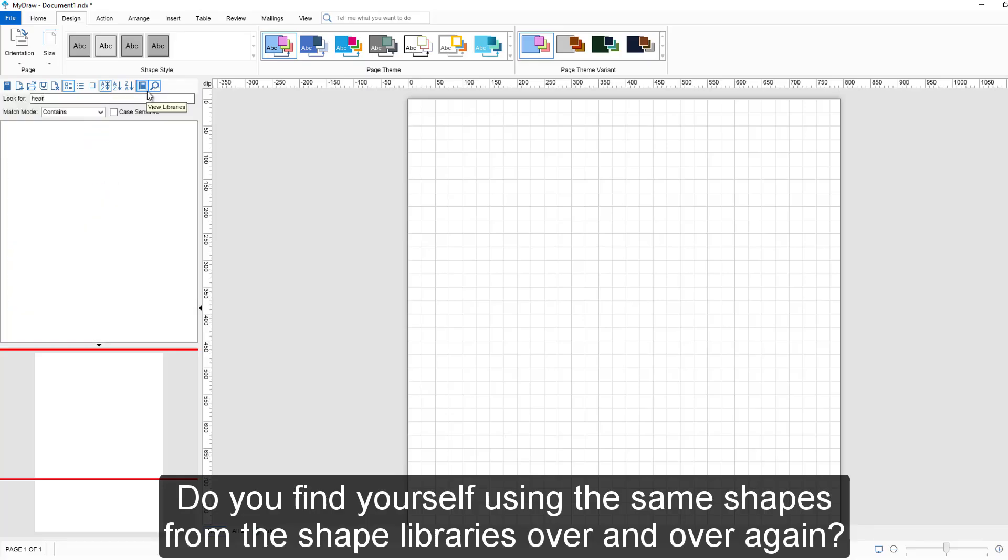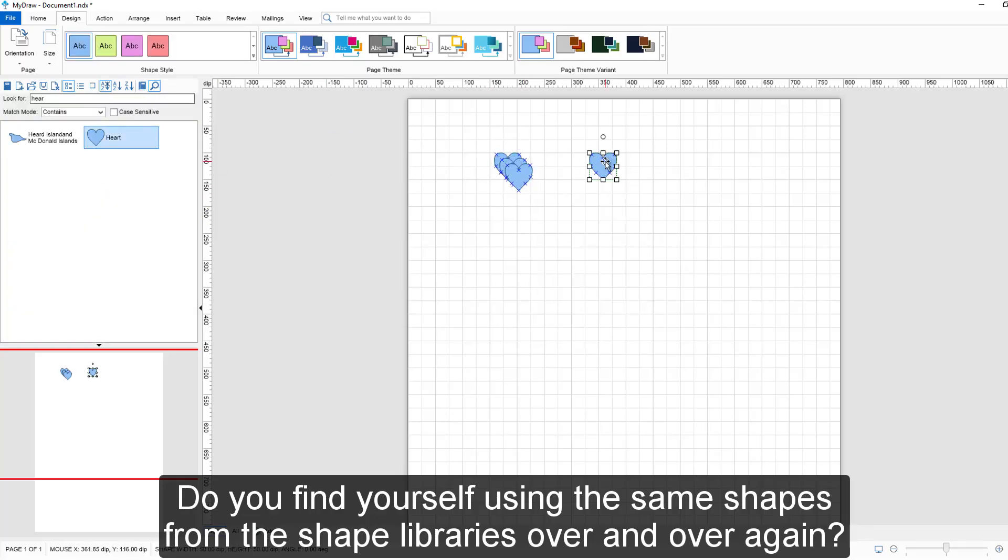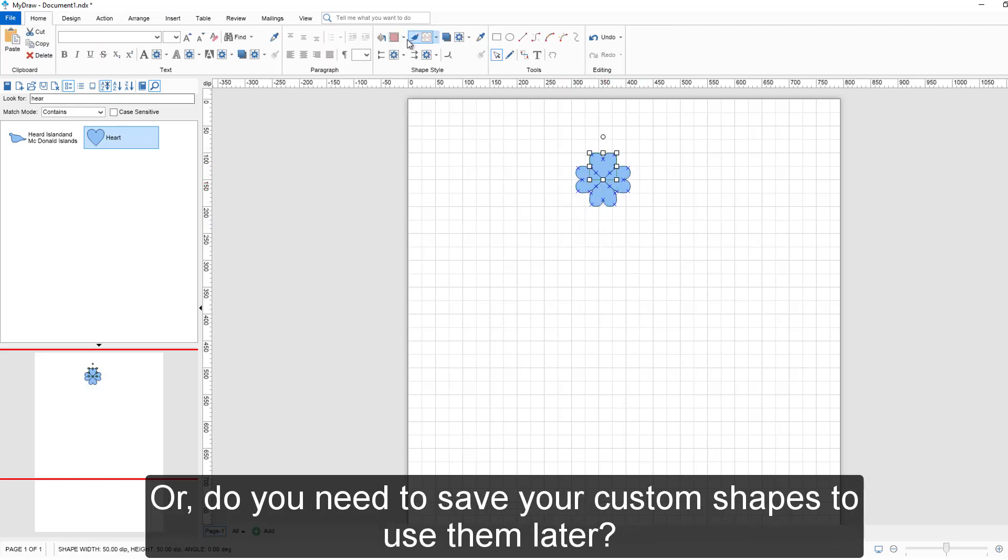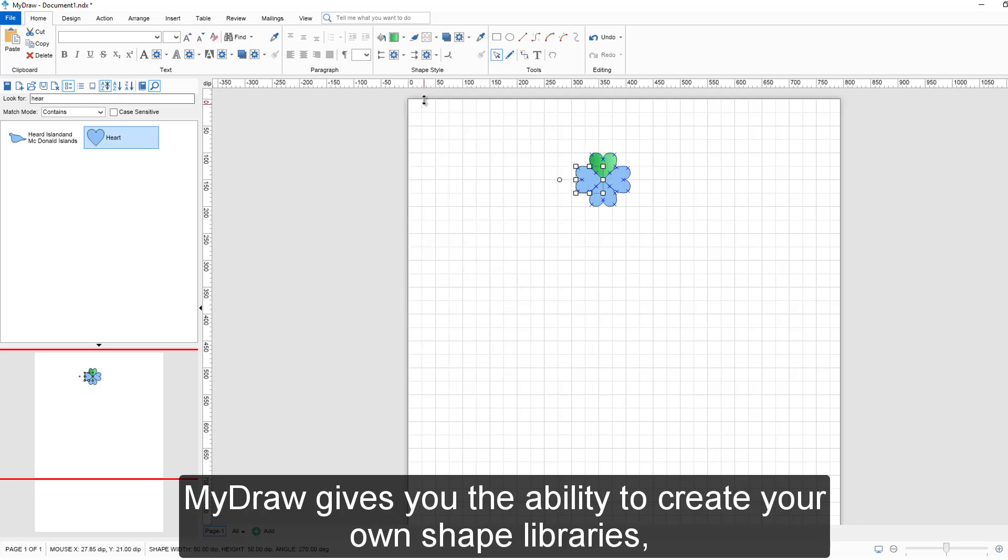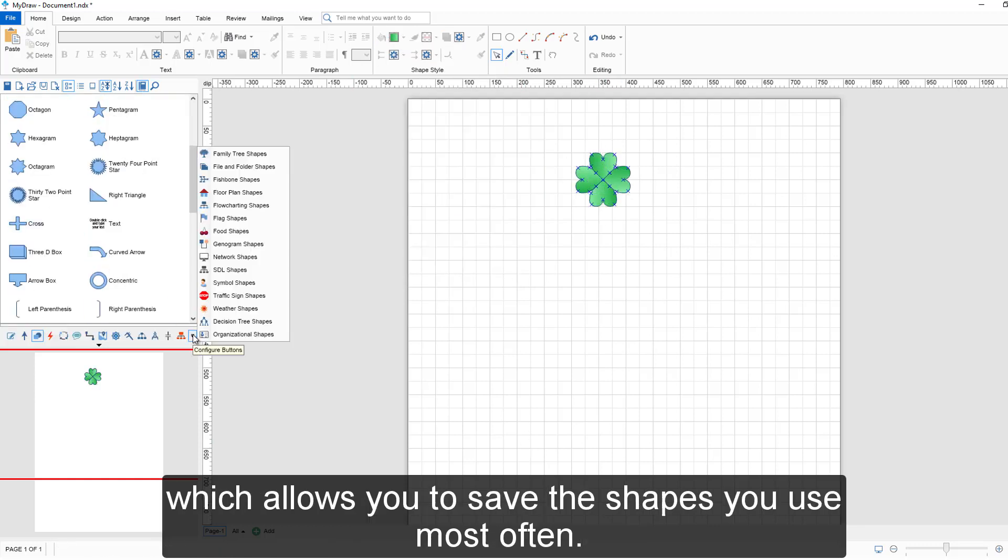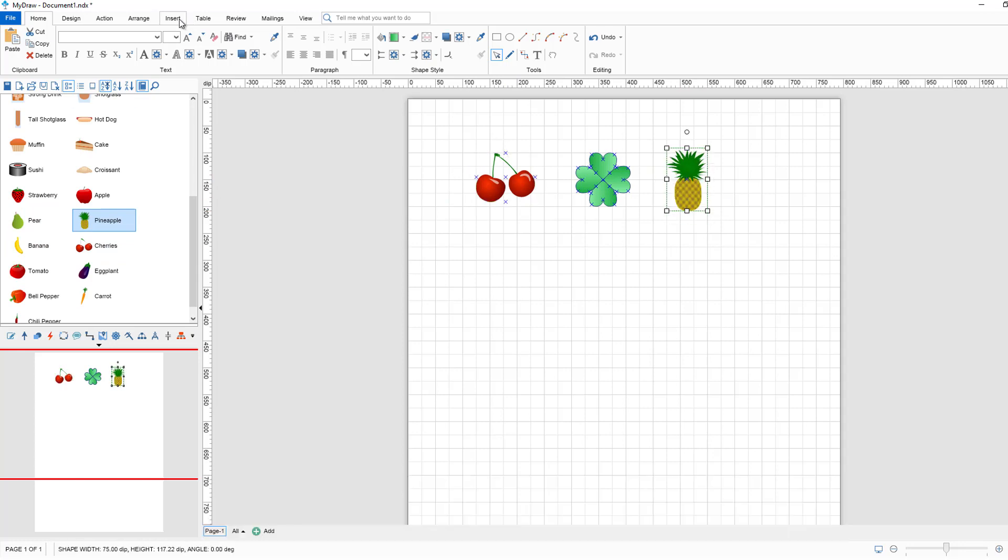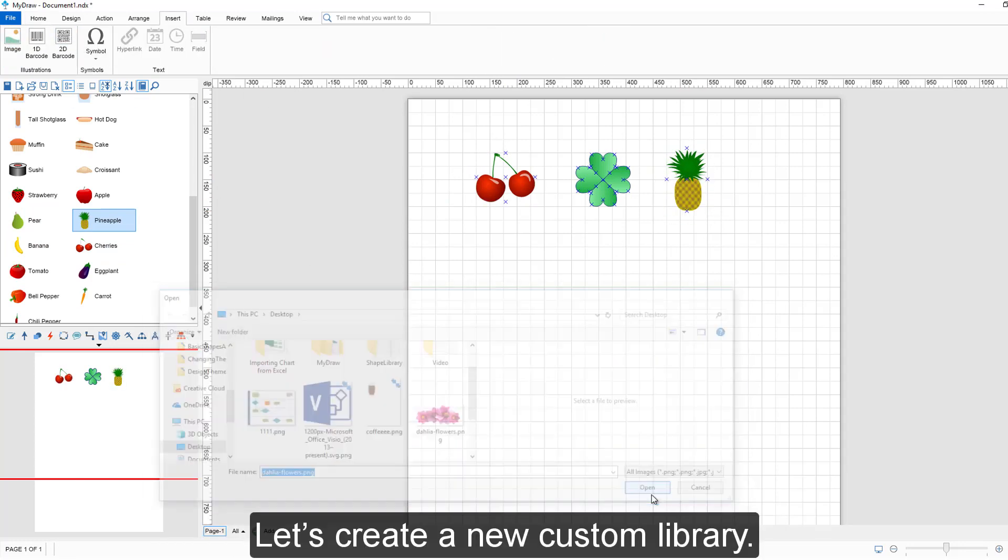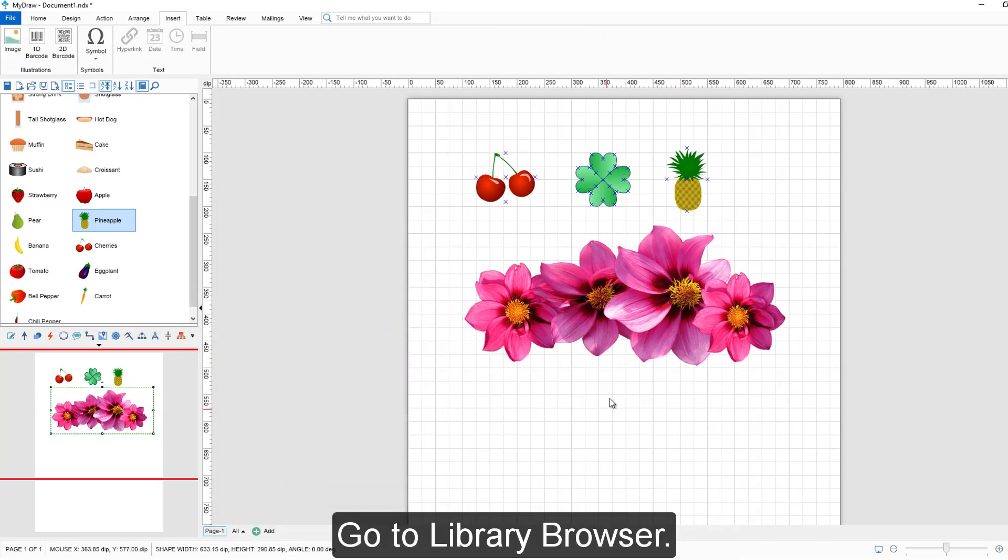Do you find yourself using the same shapes from the shape libraries over and over again, or do you need to save your custom shapes to use them later? MyDraw gives you the ability to create your own shape libraries, which allows you to save the shapes you use most often. Let's create a new custom library.